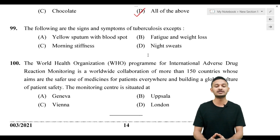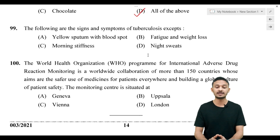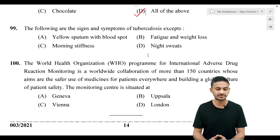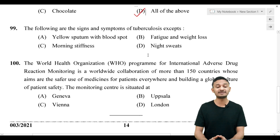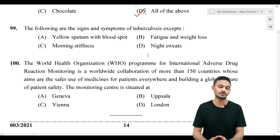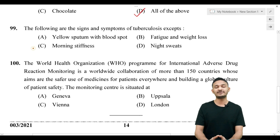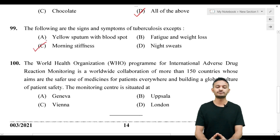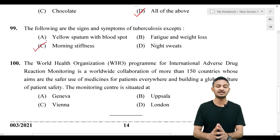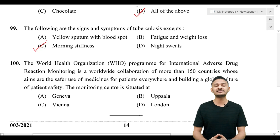Question 99 appears to relate to tuberculosis. The options include: ante of morning and wake-low symptoms, or morning stiffness — option D, night sweats. Morning stiffness is a notable symptom option in this context.